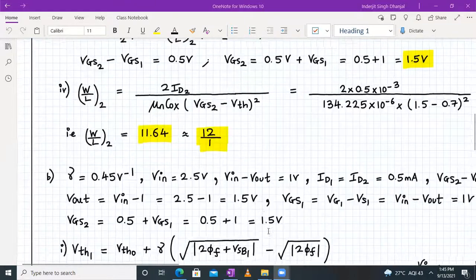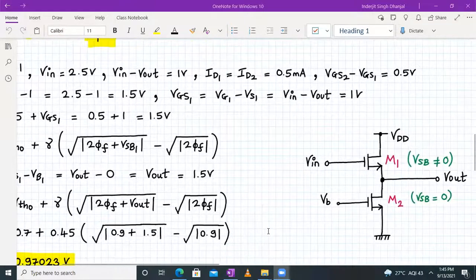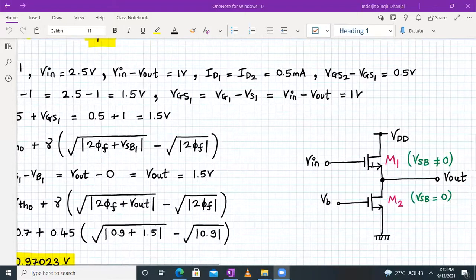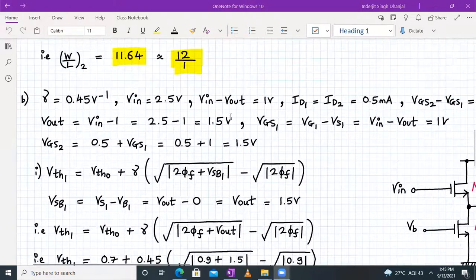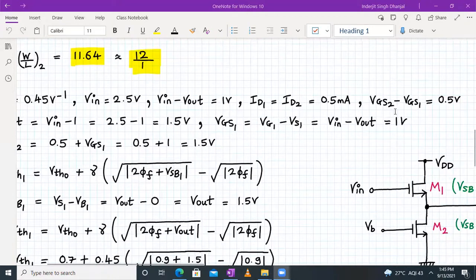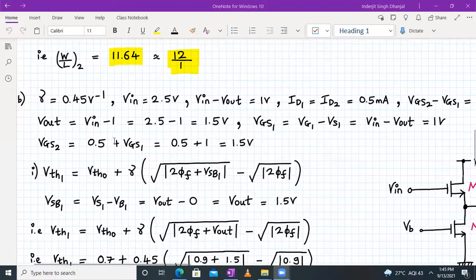For part B, M1 transistor has Vsb not equal to zero, so we must recalculate Vth. Gamma = 0.45 is given. V-in = 2.5 volt, V-in minus V-out = 1 volt, so V-out = 1.5 volt. ID1 and ID2 are 0.5 mA, and Vgs2 minus Vgs1 = 0.5 volt.